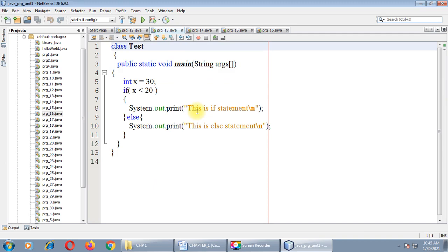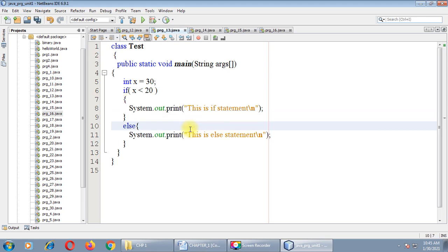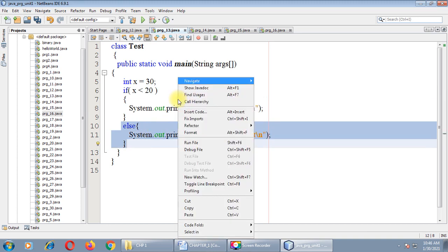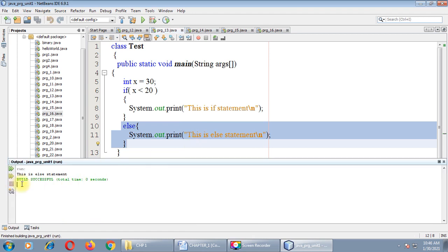Switching to program number 13 — the if-else program. The extra code added is just the else part. Class test, public static void main, string args, integer x equals 30. If x is less than 20, print 'This is if statement'; otherwise, print 'This is else part'. Since 30 is not less than 20, the condition returns false, so the else part executes. Output: 'This is else part'.